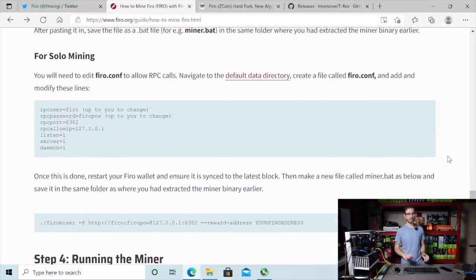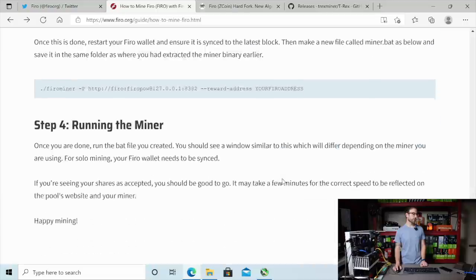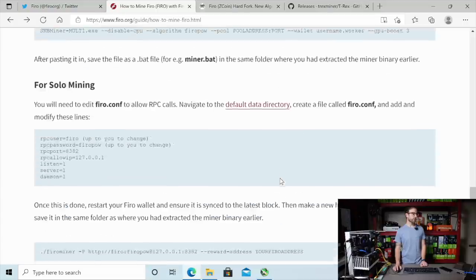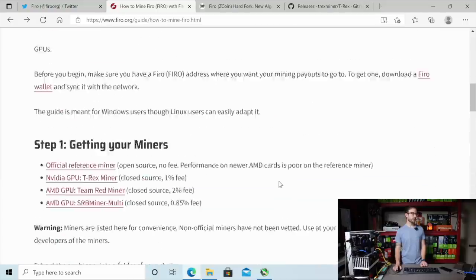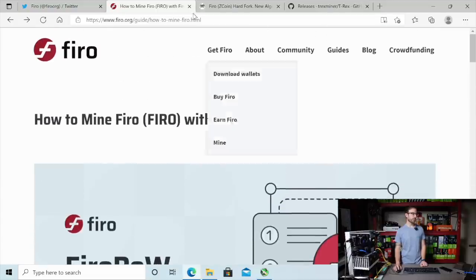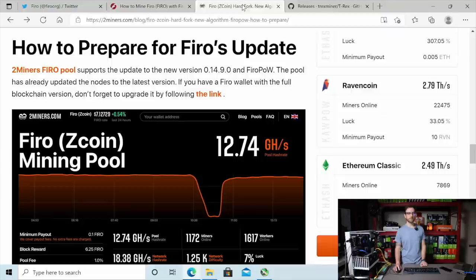You can also do solo mining if that's something that you're interested in. They'll have all the instructions and everything here on the Firo website, which, again, I'll leave links to down in the description.